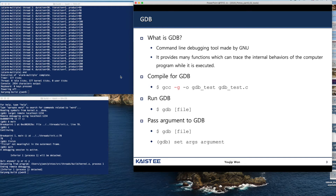We are going to explain how to use a Debugger. The most popular Debugger is GDB. It is a command line debugging tool made by GNU, and it provides many functions which can trace the internal behaviors of a computer program while it is executed.